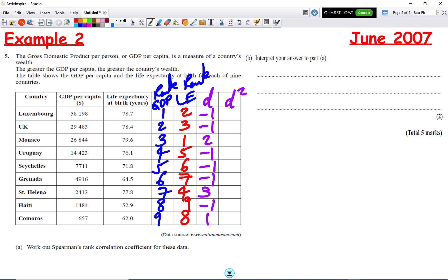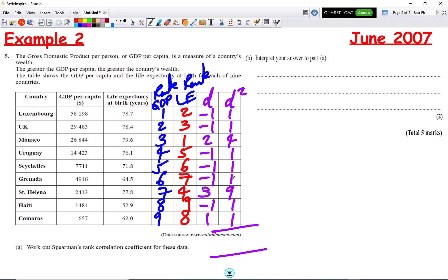Now we square all the differences to get: 1, 1, 4, 1, 1, 1, 9, 1, 1. Adding up the D² column: 1+1=2, +4=6, +1=7, +1=8, +1=9, +9=18, +1=19, +1=20. So the sum of D² is 20.